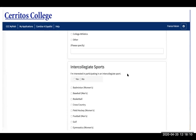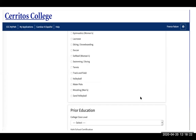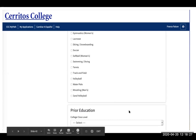If you're interested in participating in an intercollegiate sport, click yes or no, then select however many sports you're interested in. The list continues, and then you move on to your prior education.